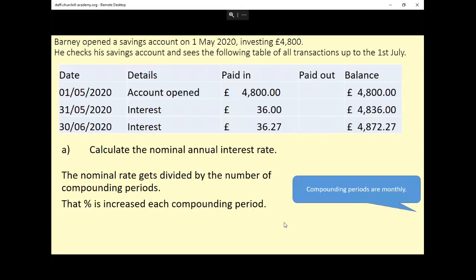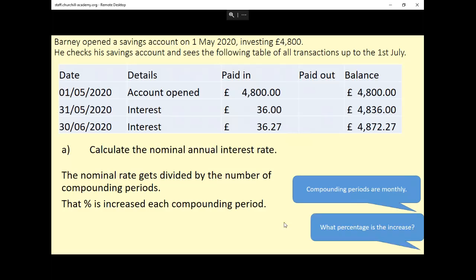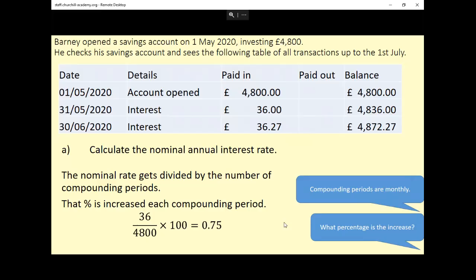How often is it being compounded? It doesn't explicitly tell us, but given that interest was paid at the end of each month, it's reasonable to assume that the compounding periods are monthly. We also want to know what percentage it increases by each month. Looking at the end of the first month, it increased by £36 on a balance of £4,800. So percentage change — the increase divided by the original amount, times 100 — comes out as 0.75%. You could do the same for June: 36.27 divided by £4,836 times 100, and you get the same answer. So it's increasing by 0.75% each month.